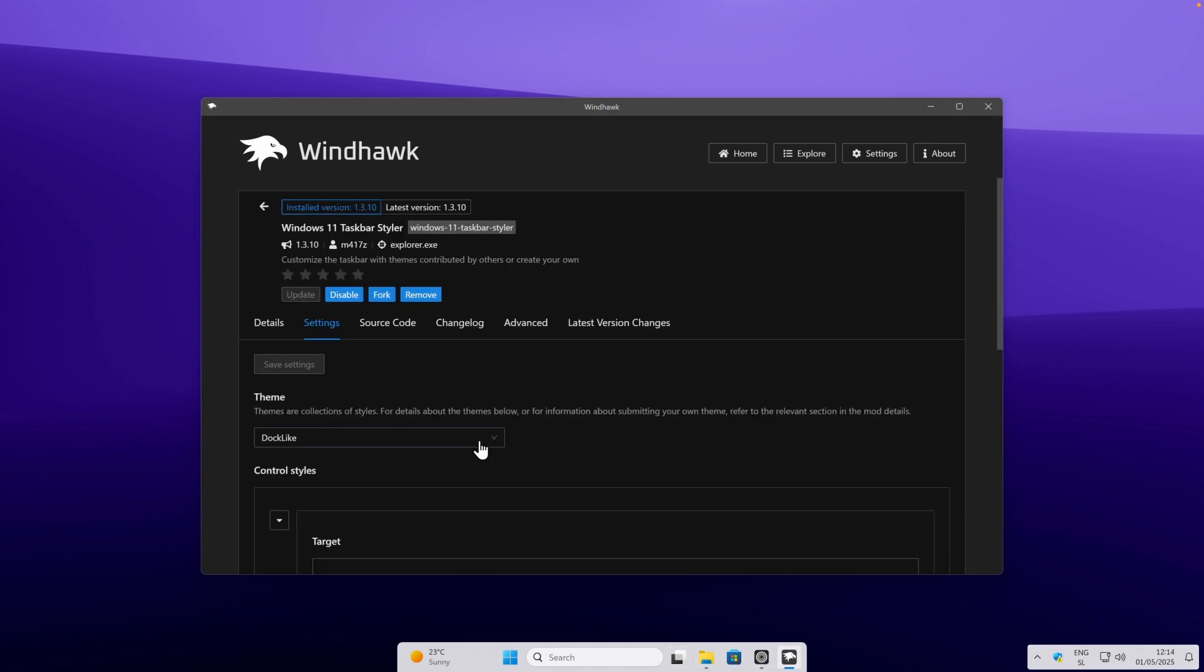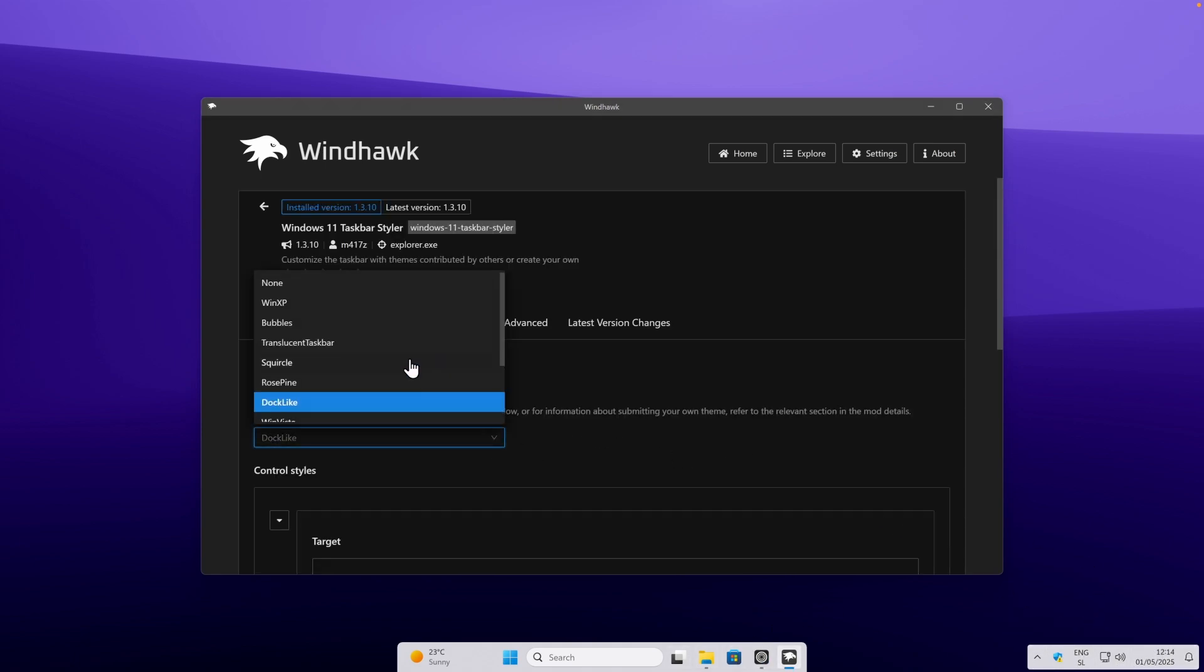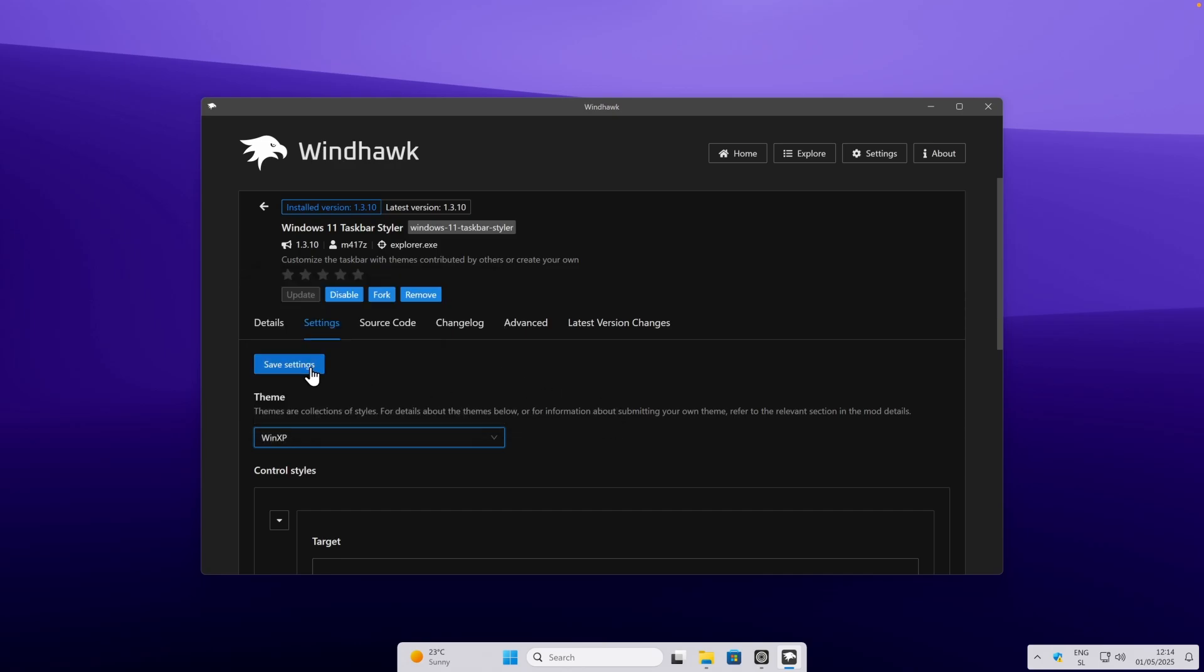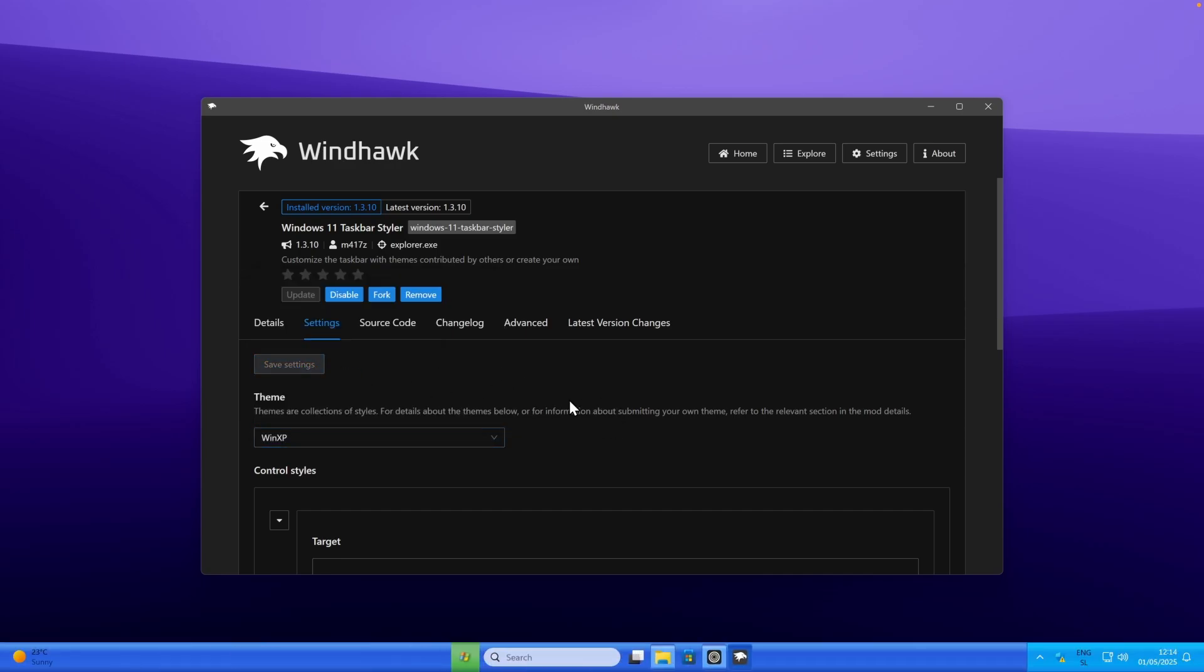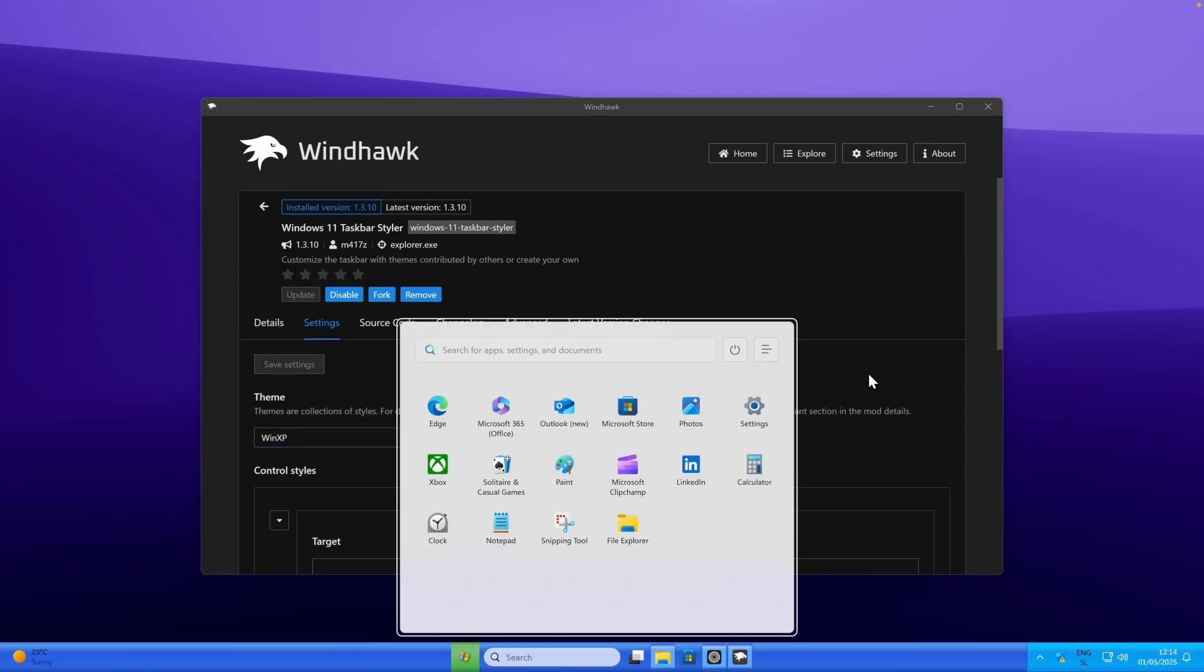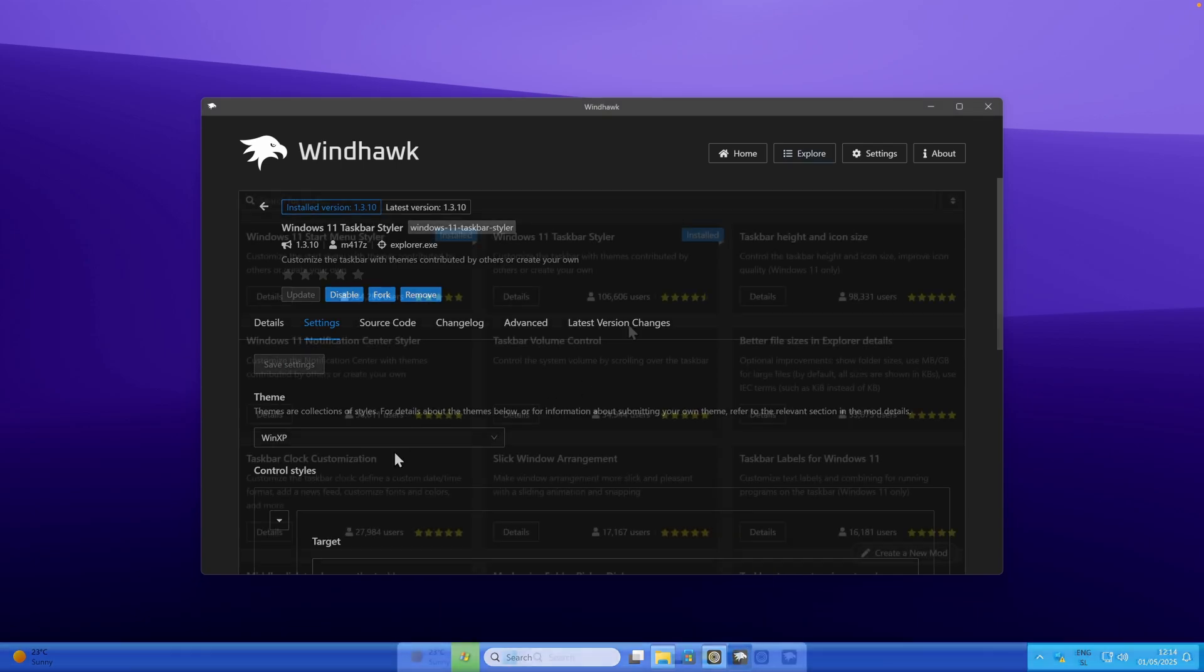However, if you also like a retro style, you can also click on Windows XP and click on save settings, and this is what this Windows XP inspired taskbar looks like.